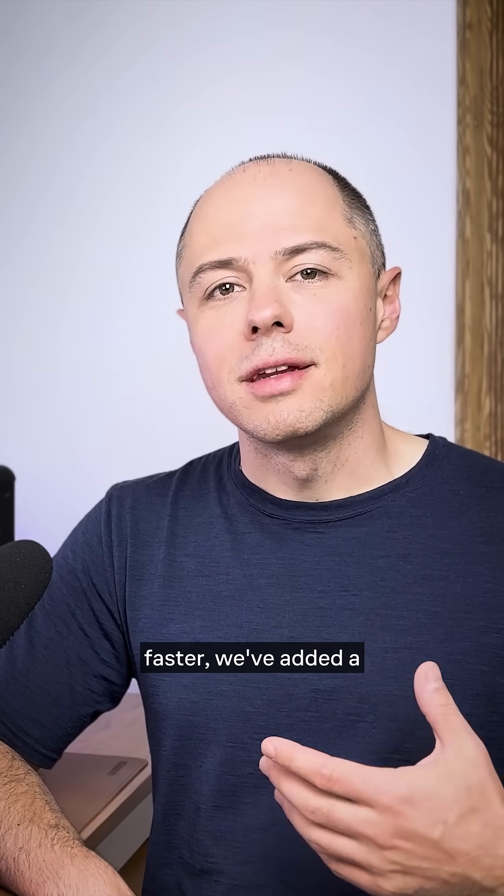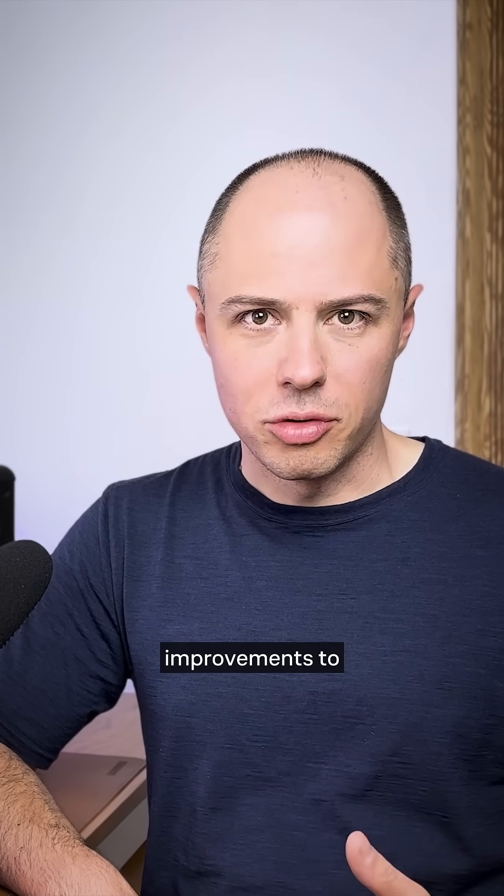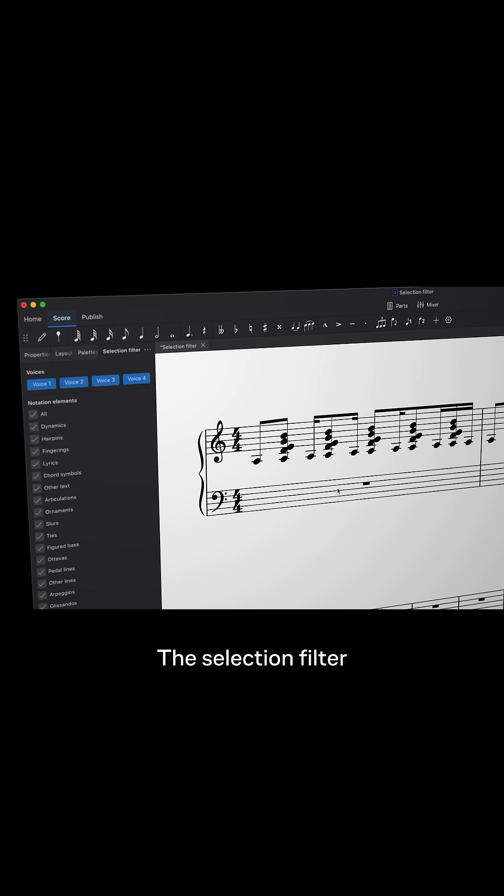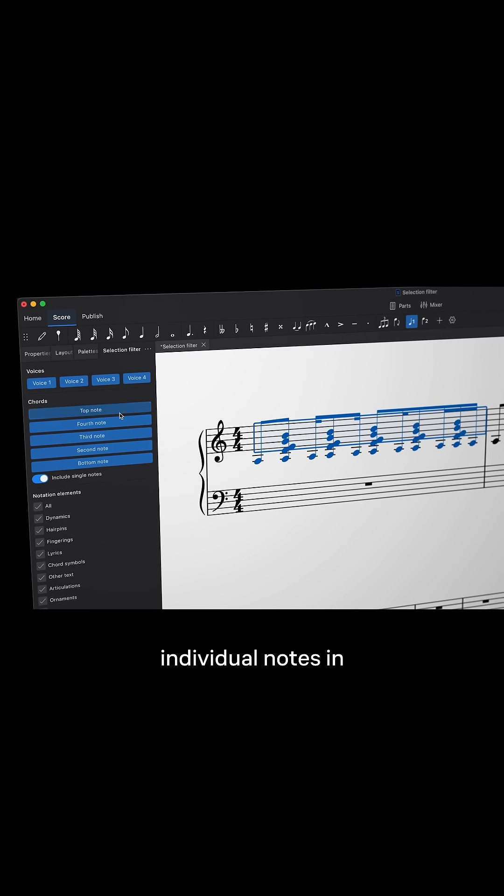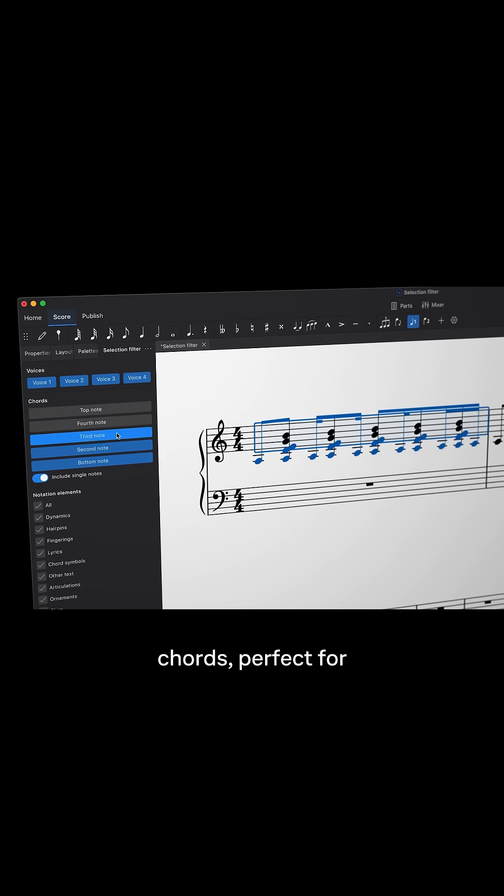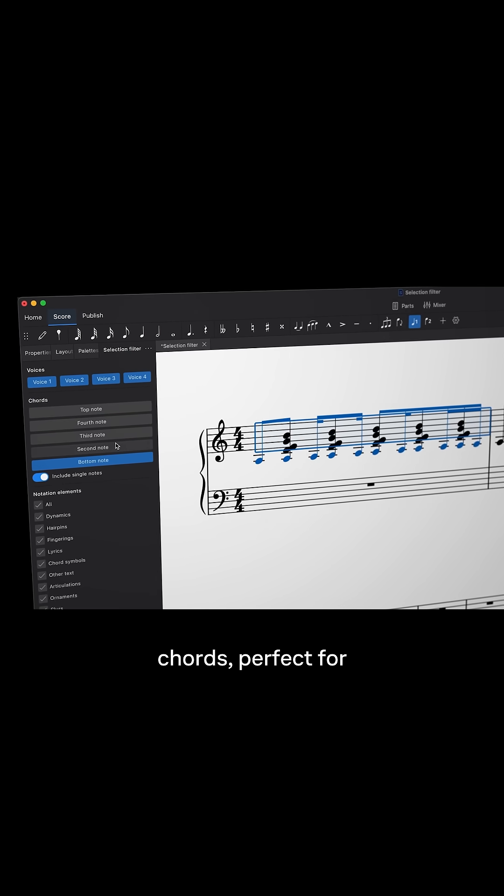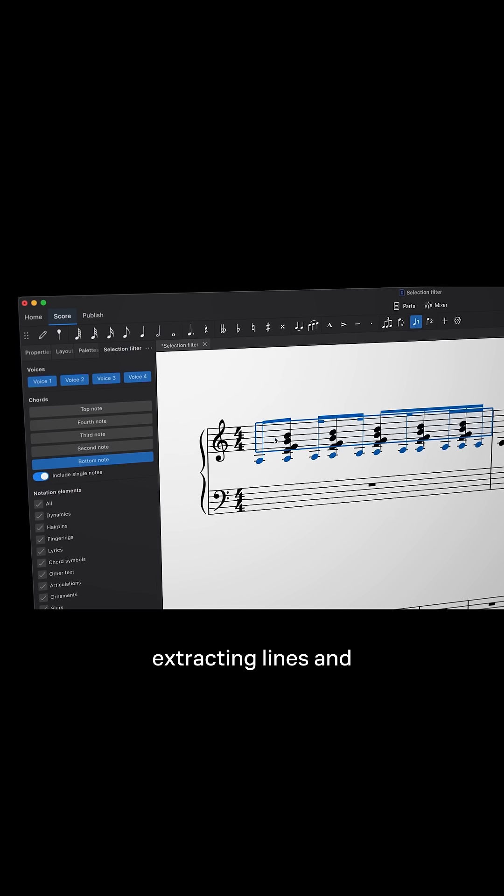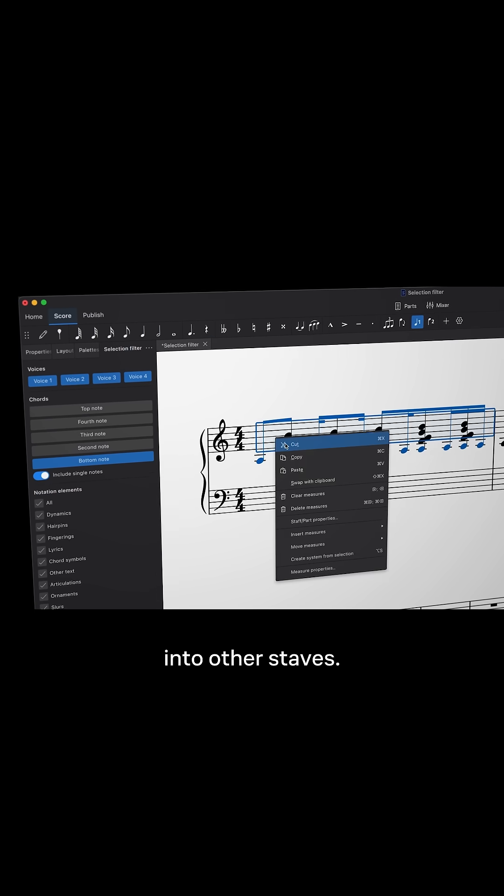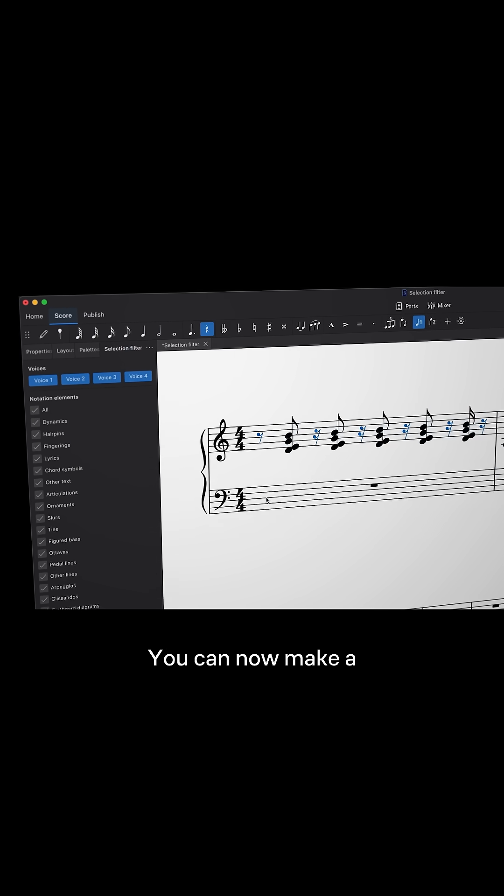To help you work faster, we've added a number of workflow improvements to MuseScore Studio 4.6. The selection filter now lets you isolate individual notes in chords, perfect for extracting lines and pasting them into other staves.